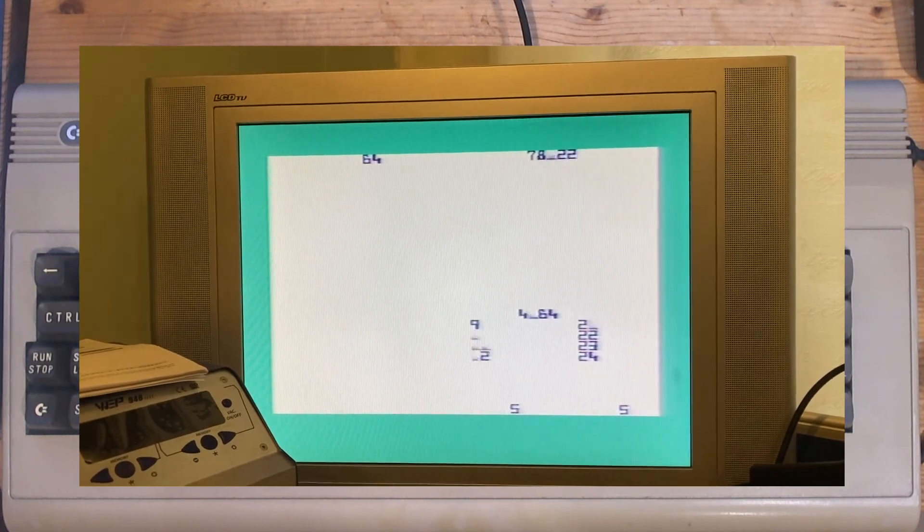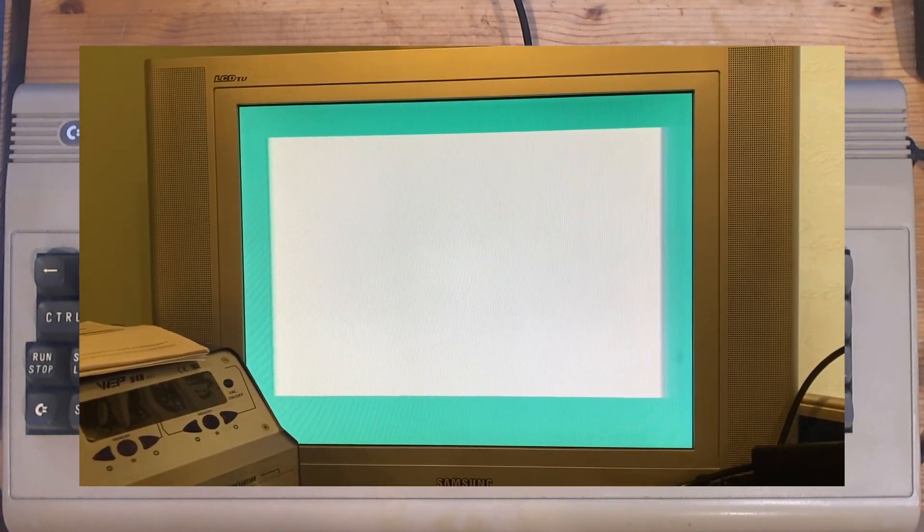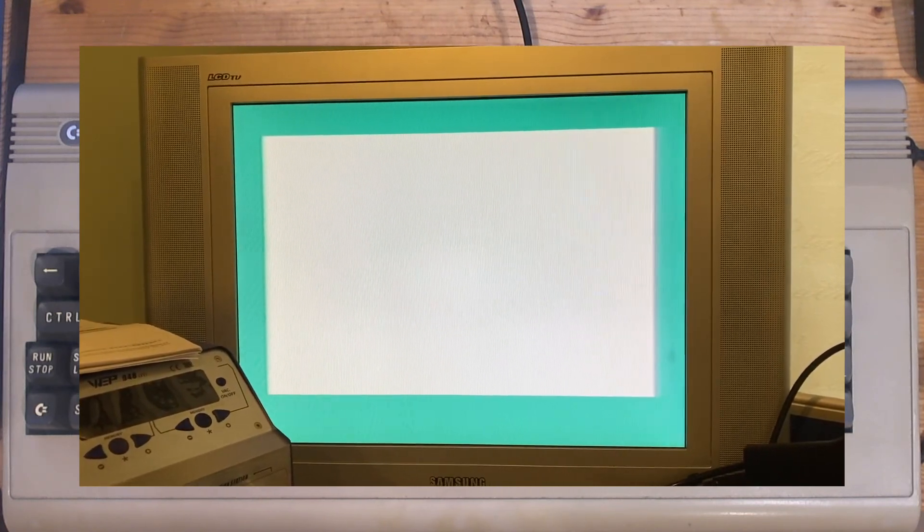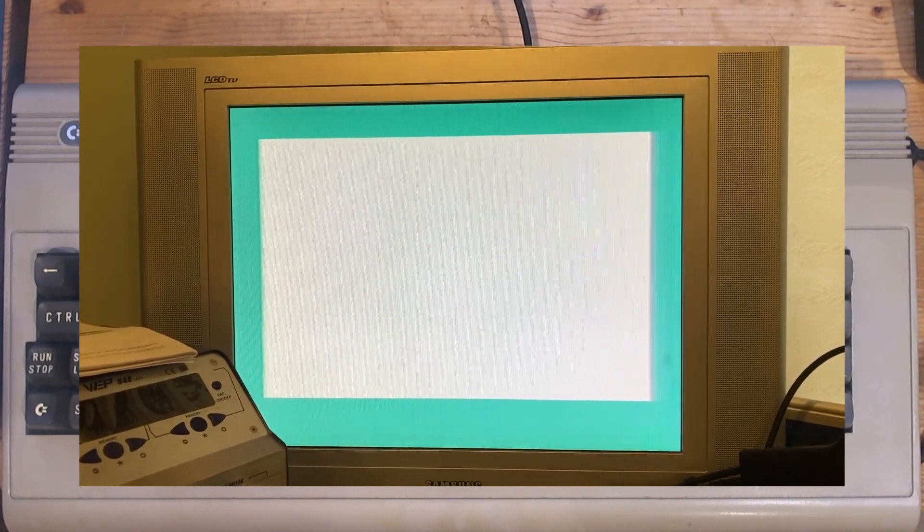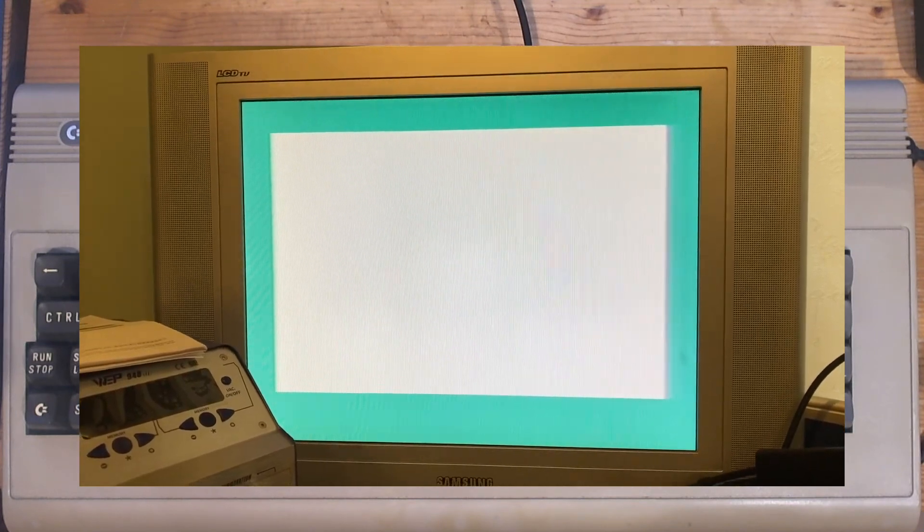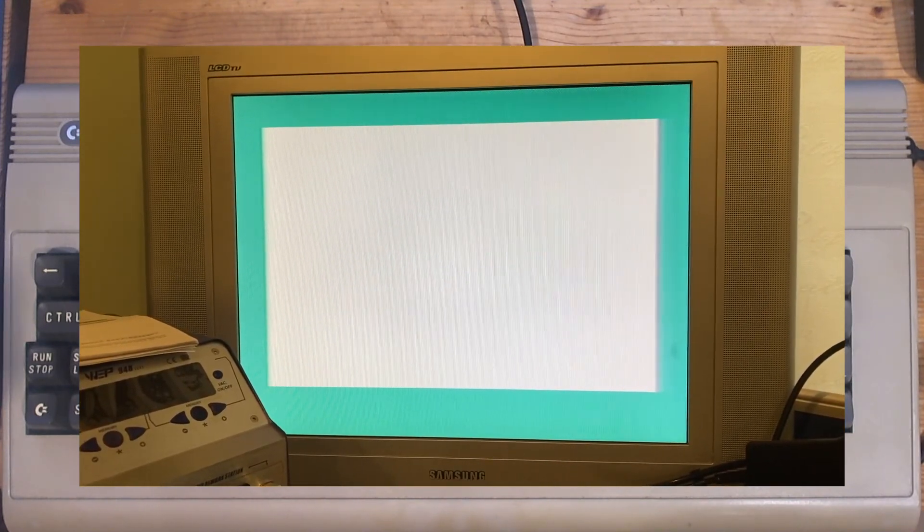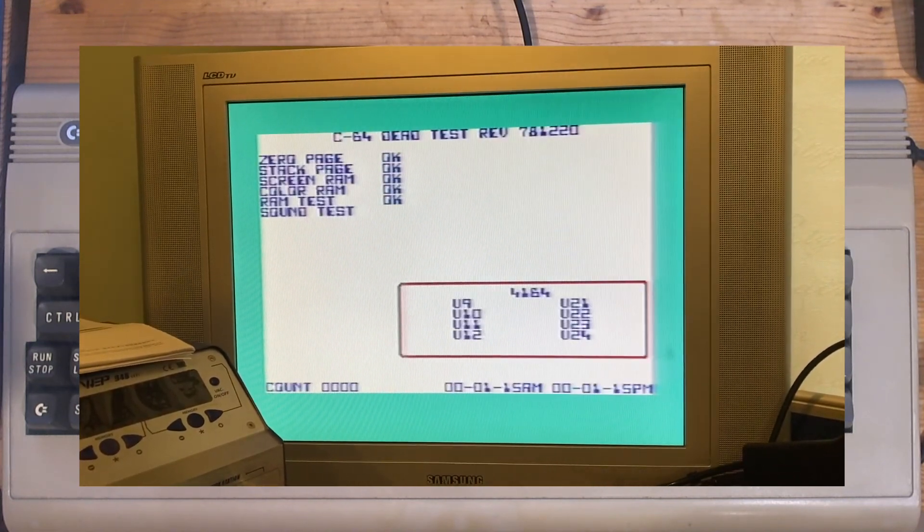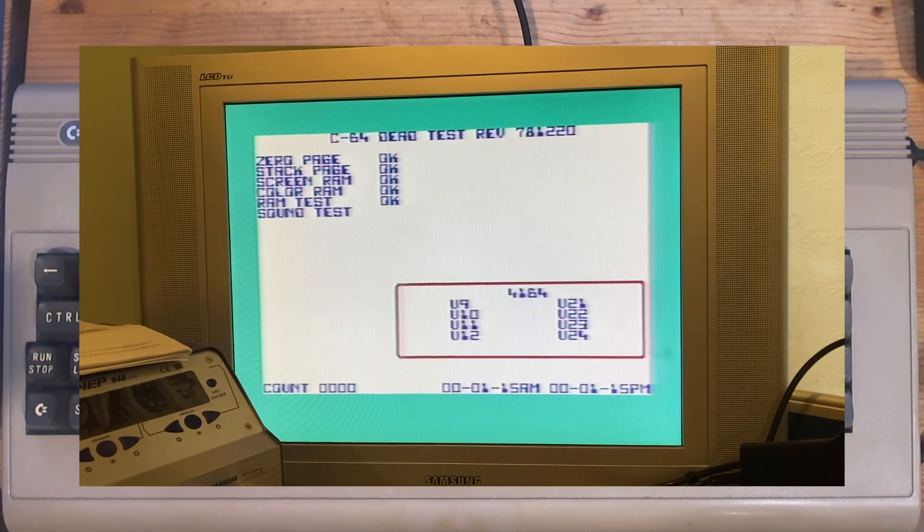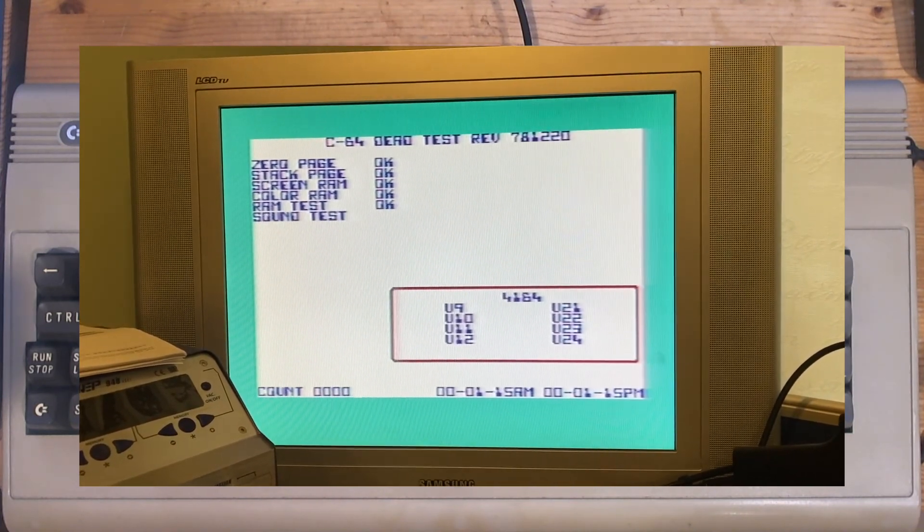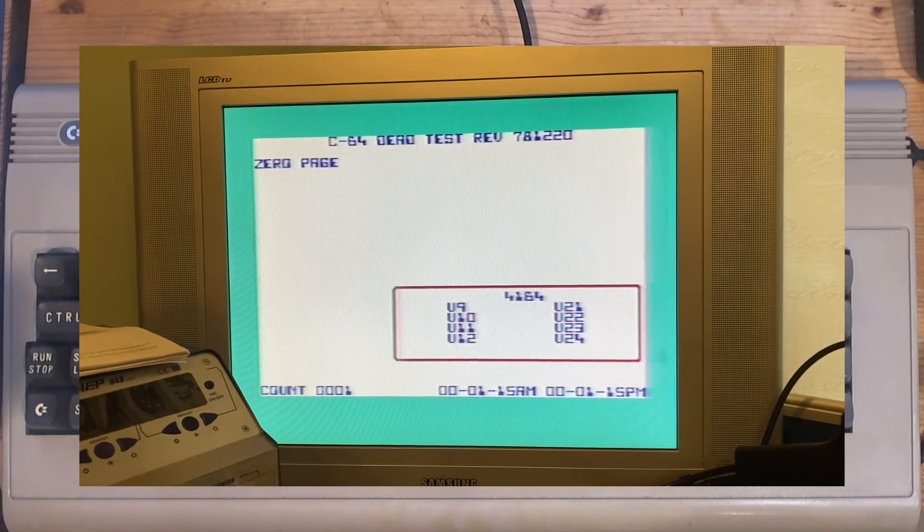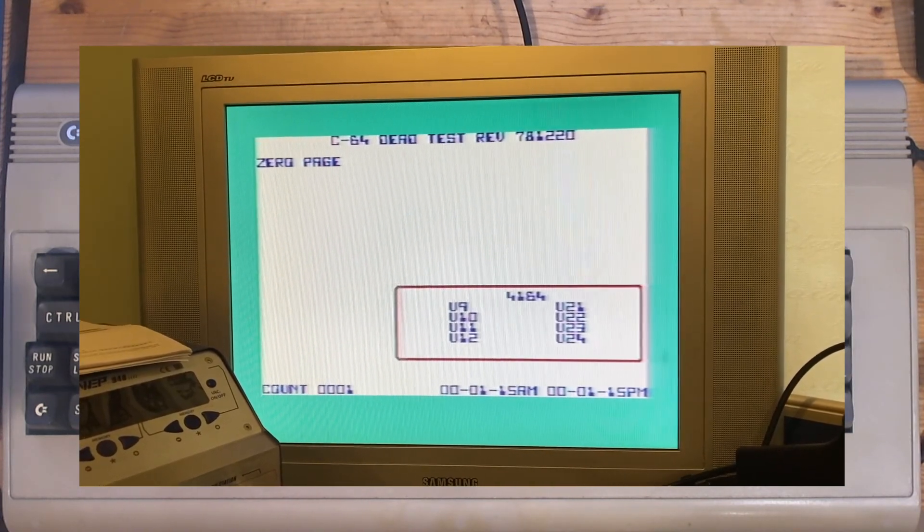So it's testing the colour RAM here. You might just be able to see the colour changing as it goes down the screen. RAM test. That's quite worrying. I hope that's normal. Hello, has this broken or not? Talk amongst yourselves please. Cool, looks like we've passed. Fantastic.